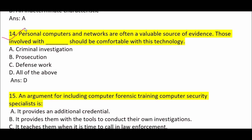Next question: personal computers and networks are often a valuable source of evidence. Those involved with [blank] should be comfortable with this technology. Option A: criminal investigation. Option B: prosecution. Option C: defense work. Option D: all of the above. Correct answer is Option D — criminal investigation, prosecution, and defense work — all should be comfortable with this technology.